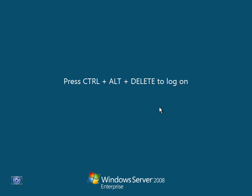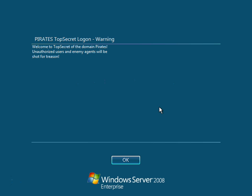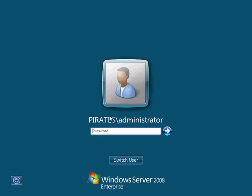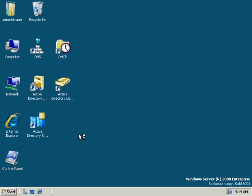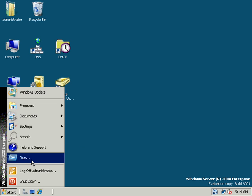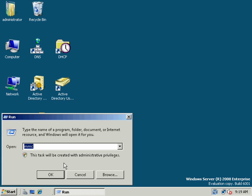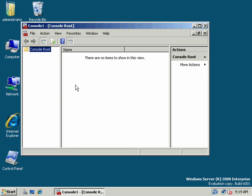We're on Windows Server 2008 Enterprise, and we've been talking about group policy. We've done user logon messages, roaming user profiles, some password policy settings. Today we want to look at group policy and what you can do with desktop settings as far as controlling what the user can and cannot do. We'll also look at applying multiple group policies, how they apply, and how you can filter them.